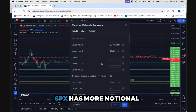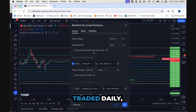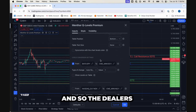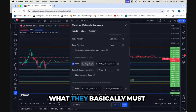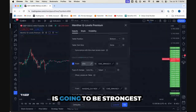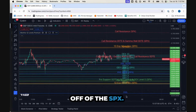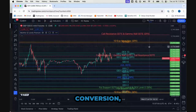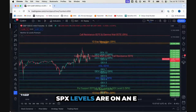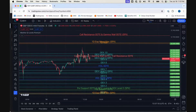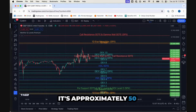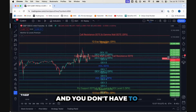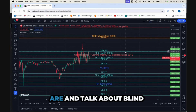Let me explain why somebody might want to do that. SPX has more notional traded daily — especially in zero DTE — than ES, so the dealer's reflexive hedging obligation, what they basically must do if they don't want to lose money, is going to be strongest off of the SPX. With that conversion, you can see where the SPX levels are on an E-mini chart, so you don't have to make the conversion in your head or figure out the approximate 50-point difference — you see exactly where the levels are.